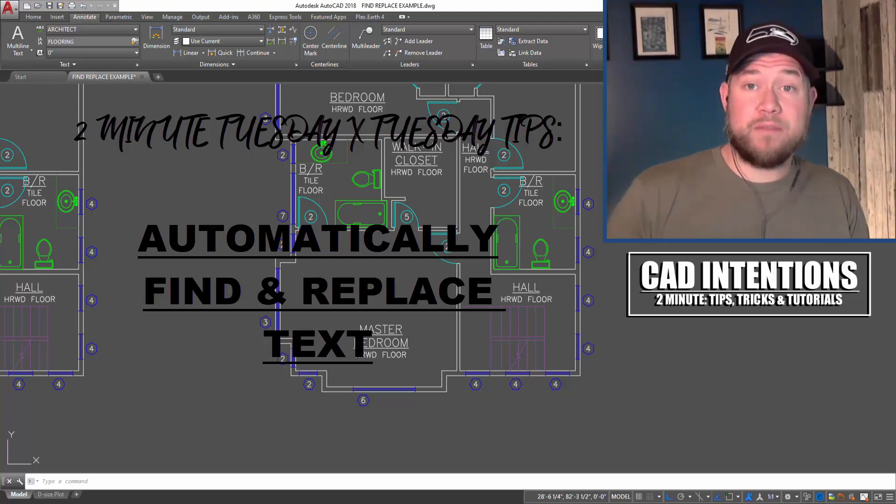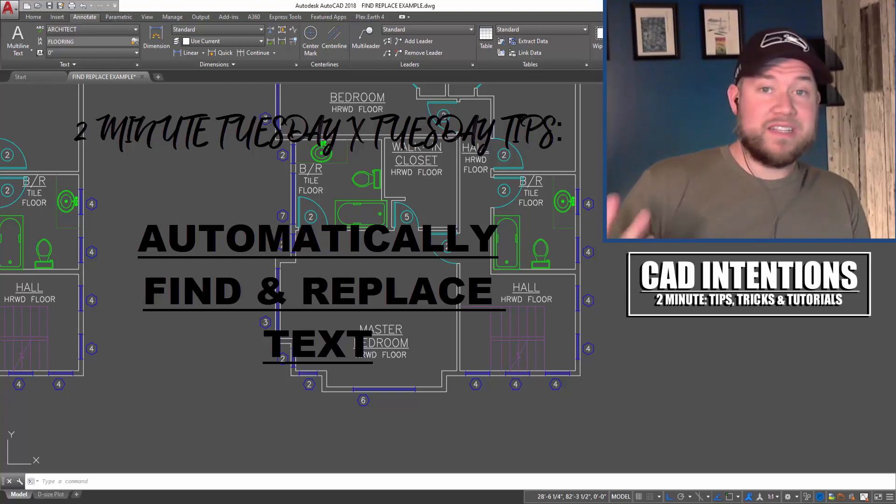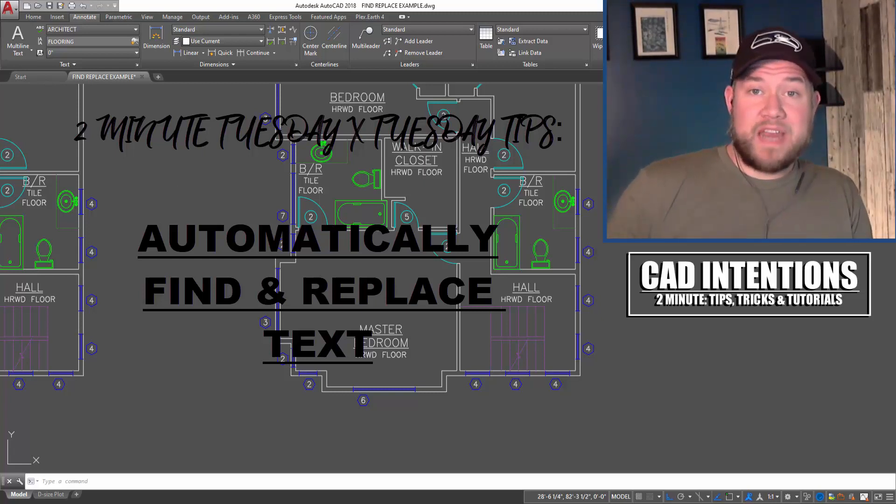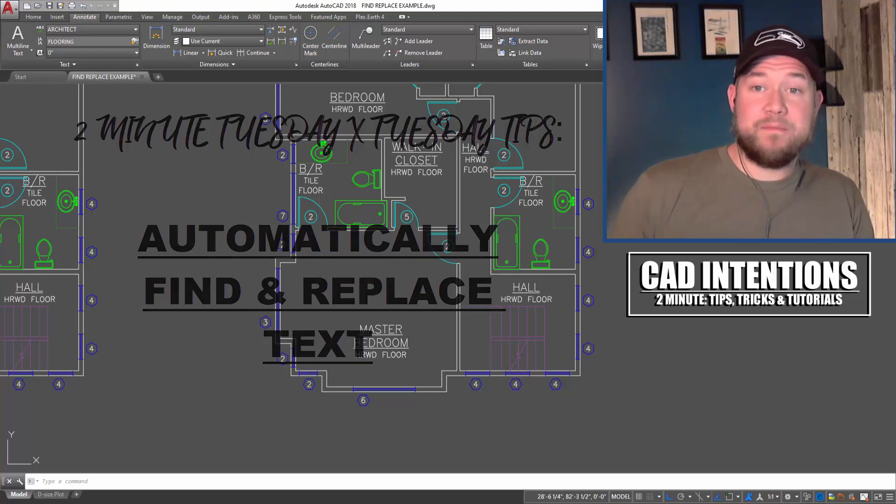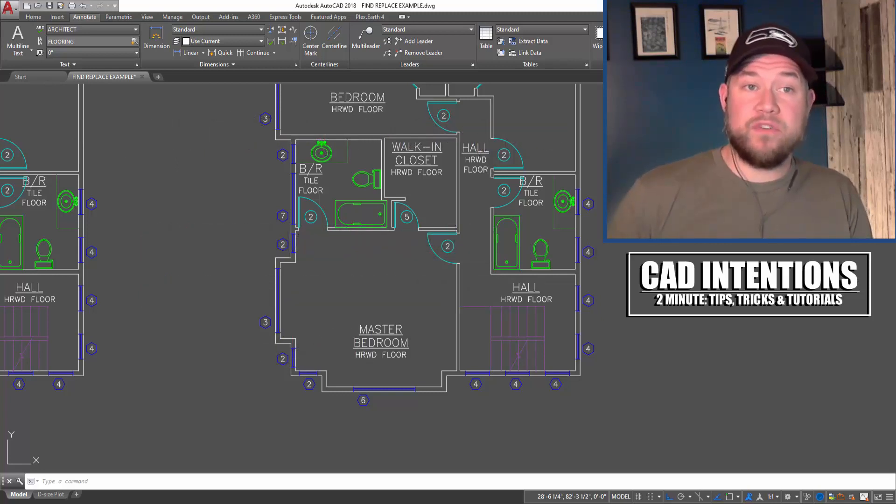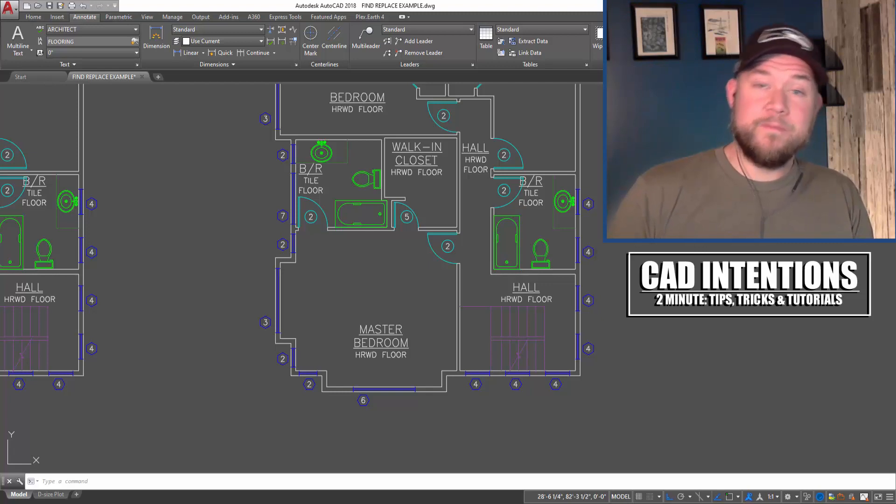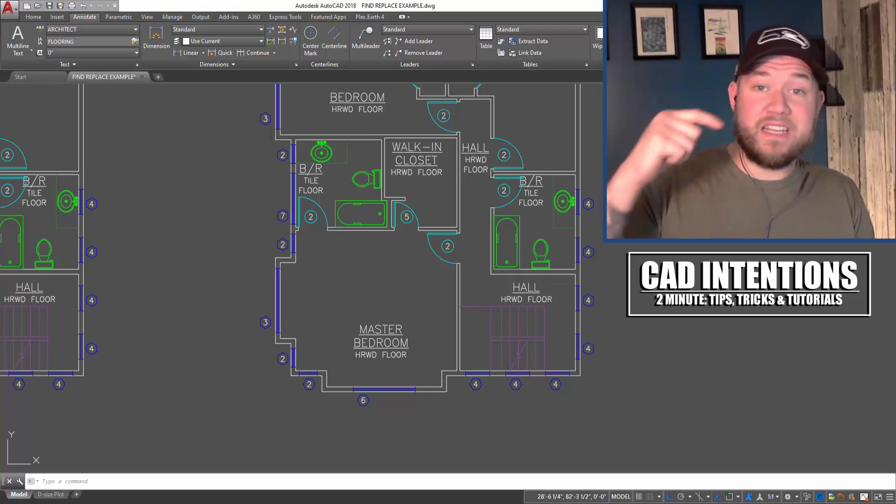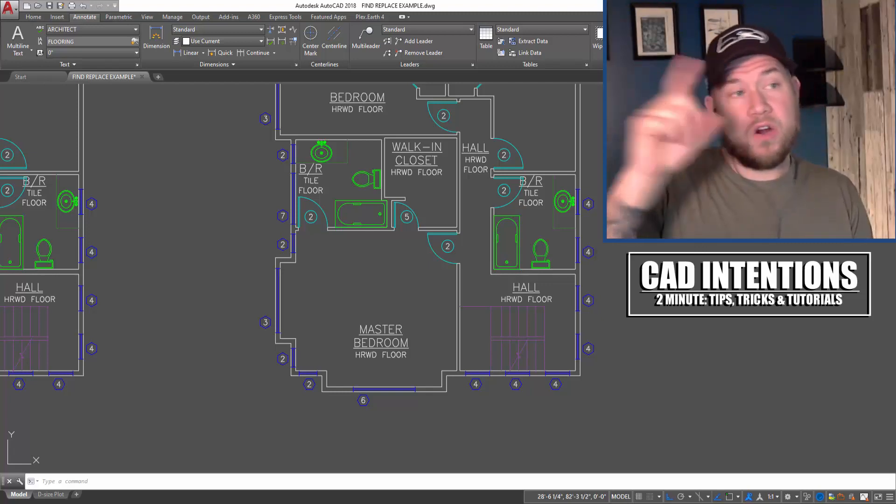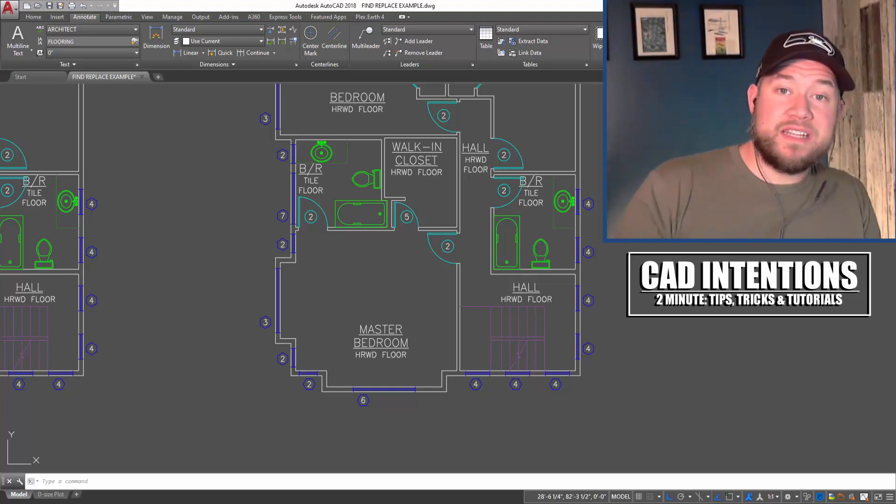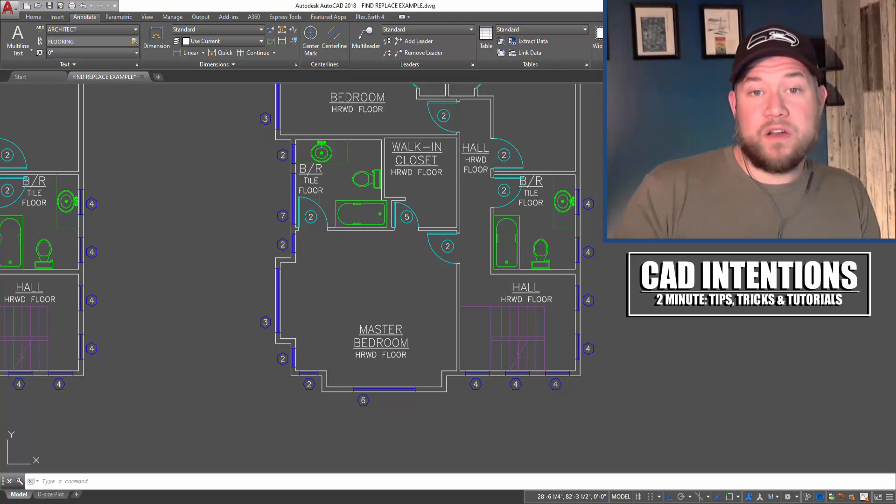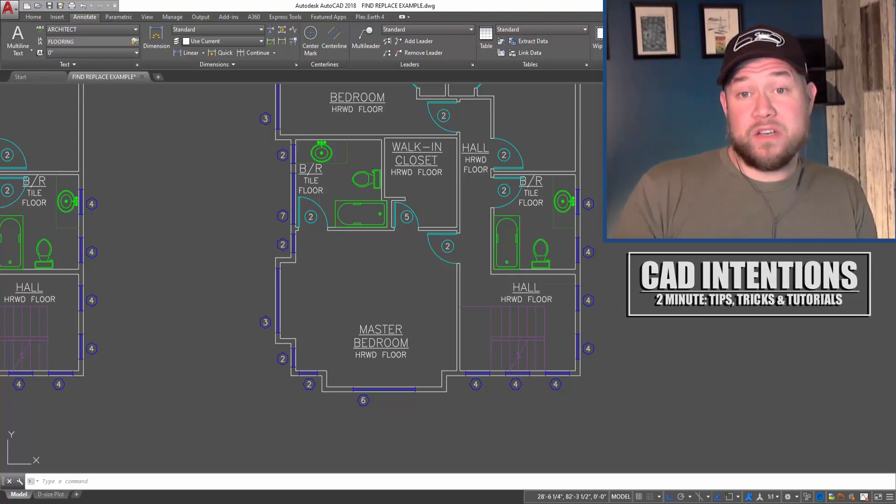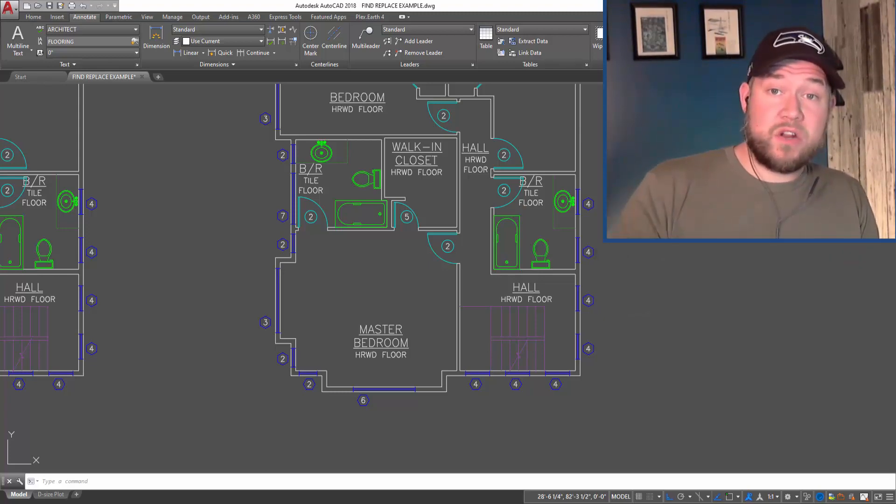Before we get started, if you guys haven't checked out my AutoCAD productivity webinar, definitely check it out. It's an hour-packed webinar full of my best tips and tricks, stuff that I haven't even done on the channel before. You can get it in the link below or I'll put a card up top. It's on sale, 20% off for CAD Intention viewers. I think you guys are really going to like it, so let's get started.